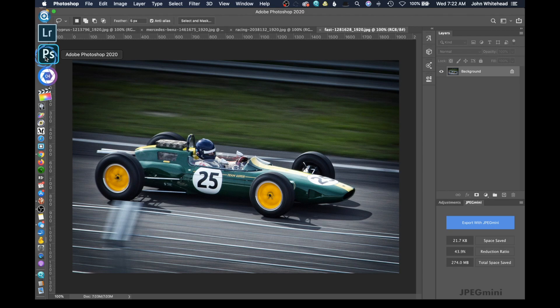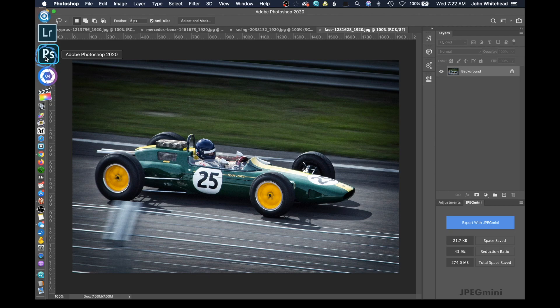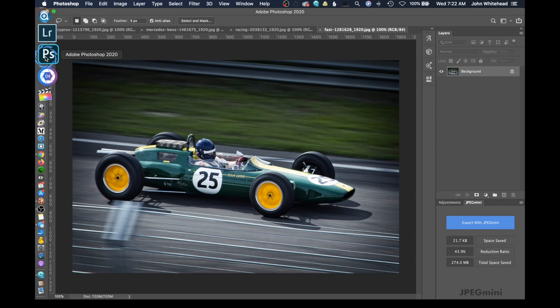Welcome back to Photoshop. Now the technique you see here in this image is called panning. Today I'm going to show you how to achieve a panning effect inside of Adobe Photoshop.